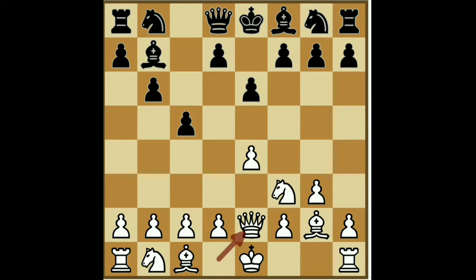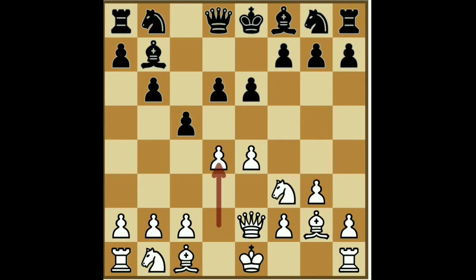Carlson is going to attack with Q to E2. The queen is going to support the Q on D6. The D6 leads to D4. In the Sicilian, there is D4.